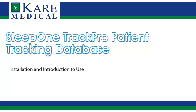Welcome to Sleep One Track Pro Setup and Introduction Guide. Today, I will help you install the software. I will also give you a brief introduction to Sleep One Track Pro.